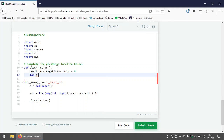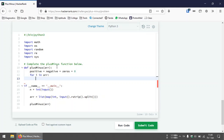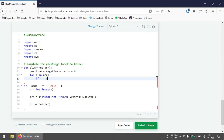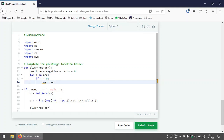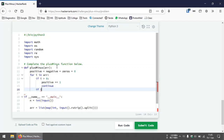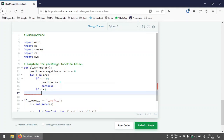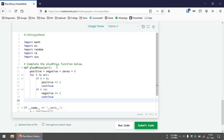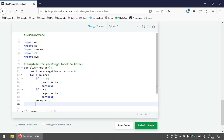Then we iterate through the array. During each iteration, we first check if the current element is positive — in that case we increment the positive counter by one and continue to the next iteration. If not, we check if the current integer is negative — in that case we increment the negative counter by one. If we reach the else case, the current element is neither positive nor negative, so it must be zero, and we increment the zero counter by one.